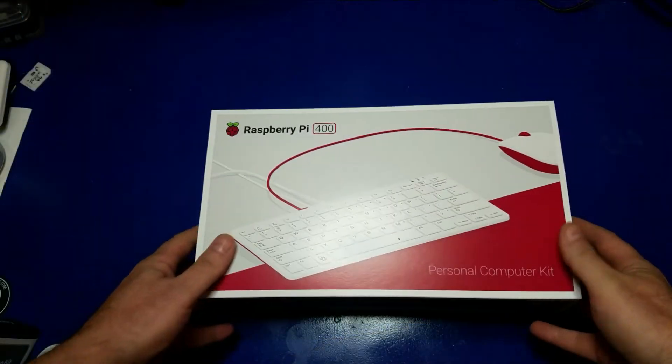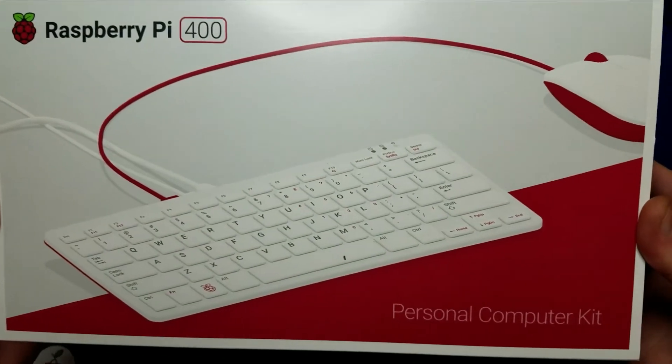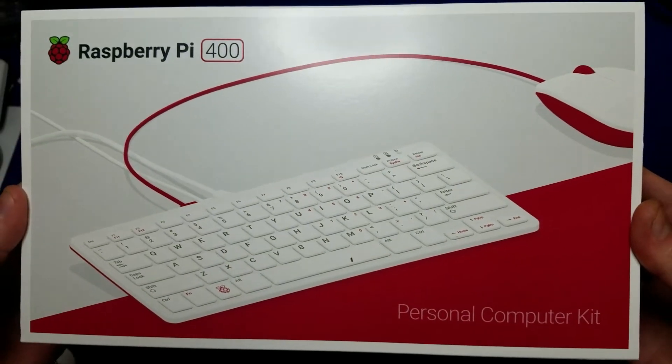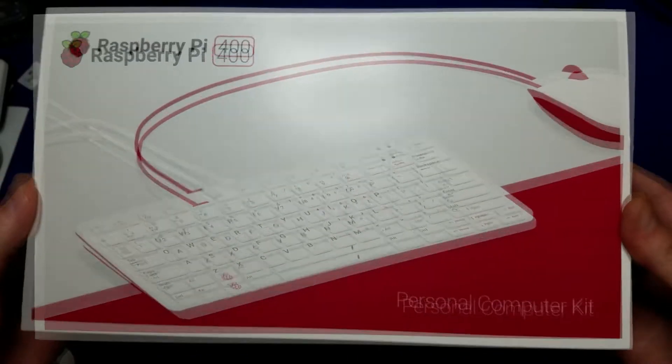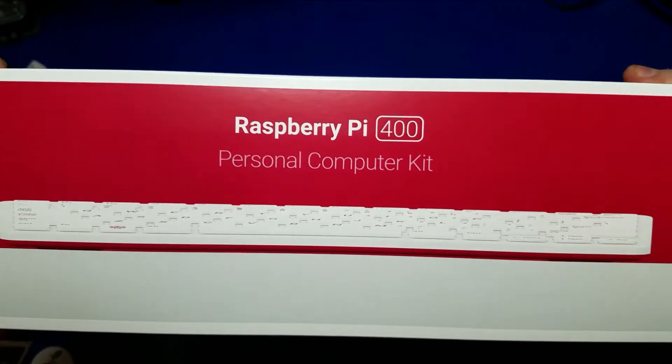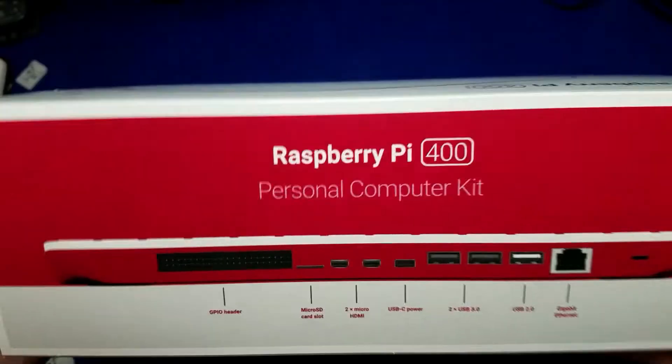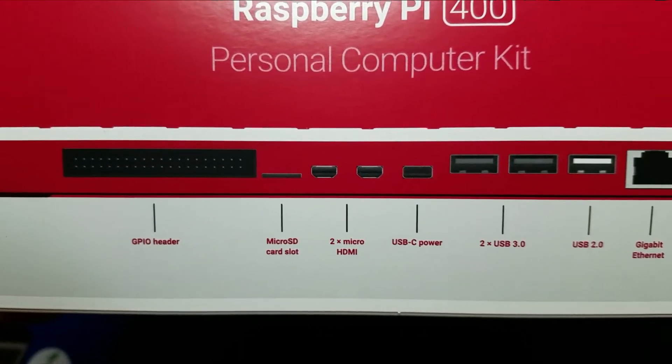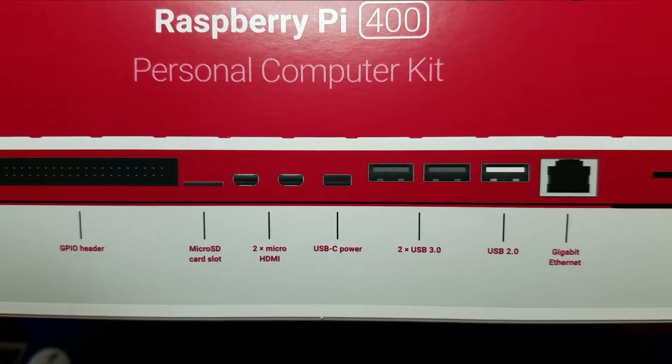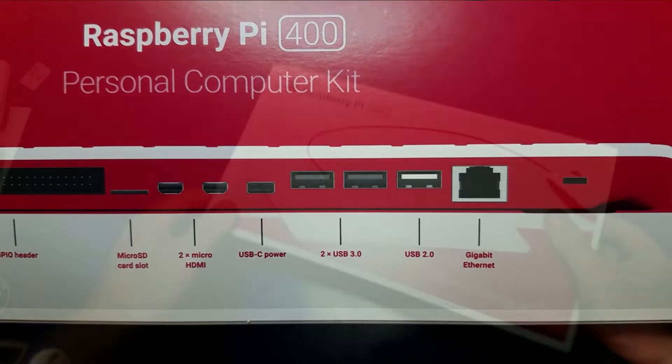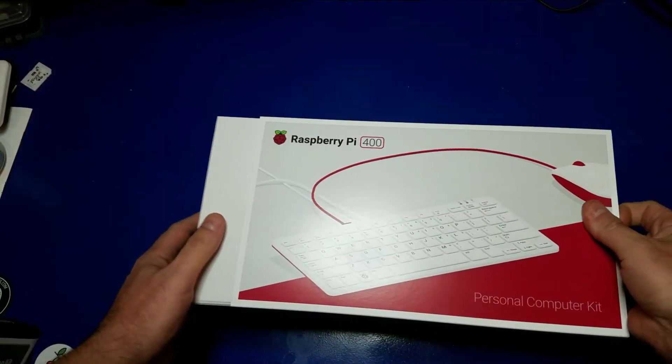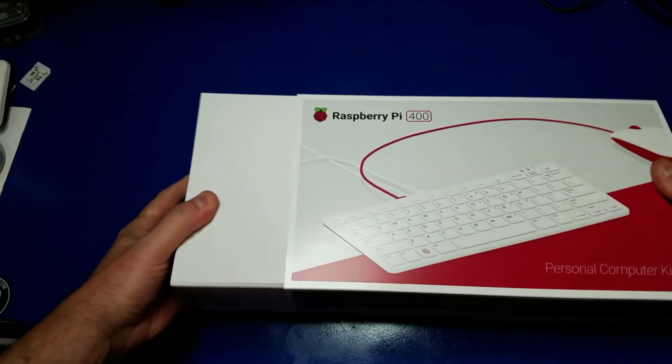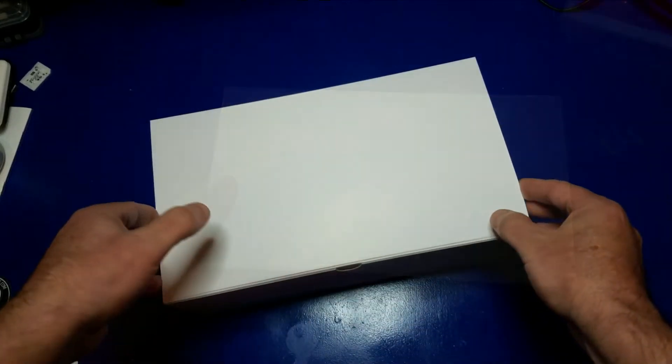Let's quickly check out the box for the Raspberry Pi 400. This is the front of the box, and here's one of the sides. And here's the other side, which identifies all the connectors and ports that are available on the Pi 400. Now let's go ahead and open it up and check it out.